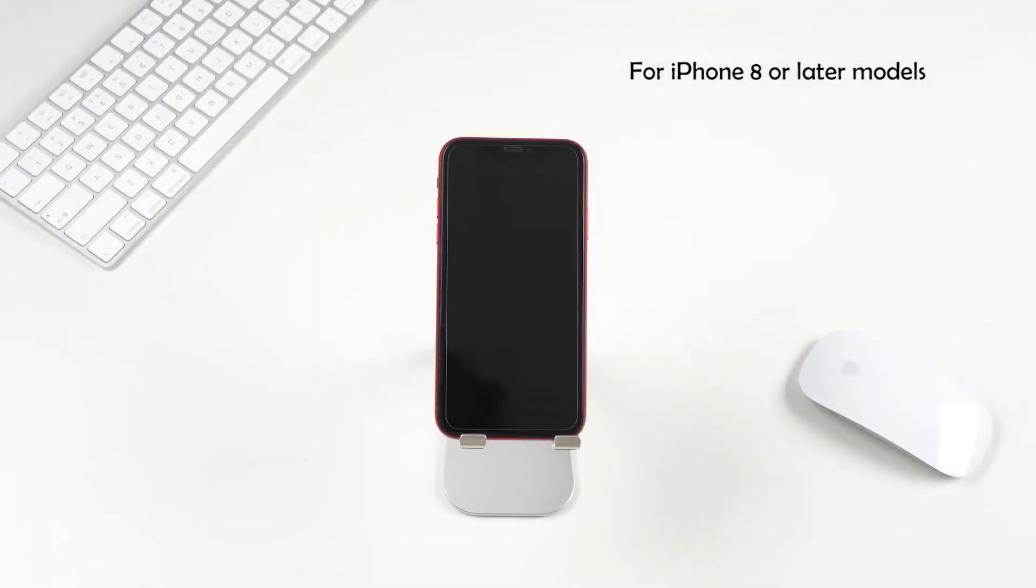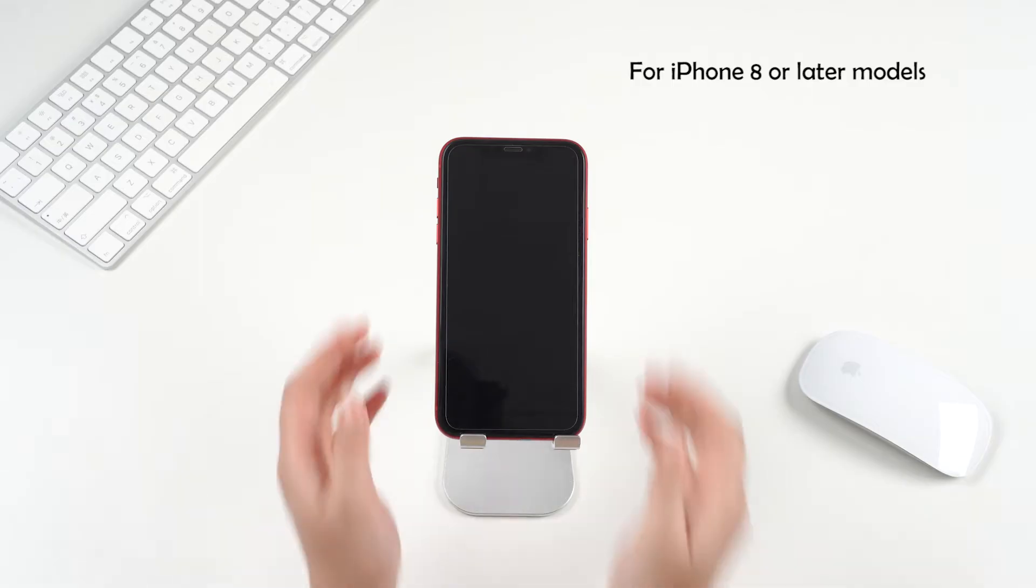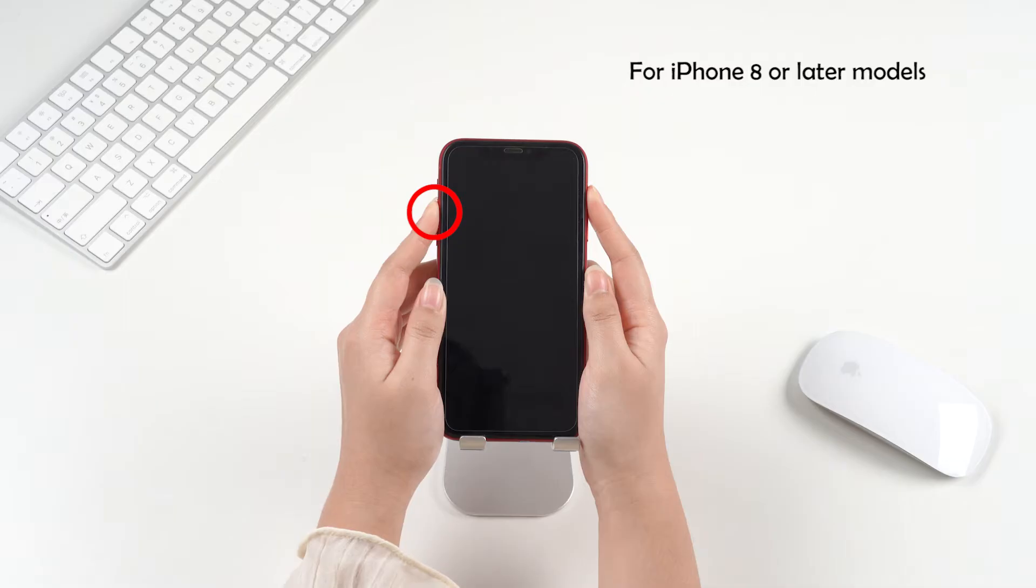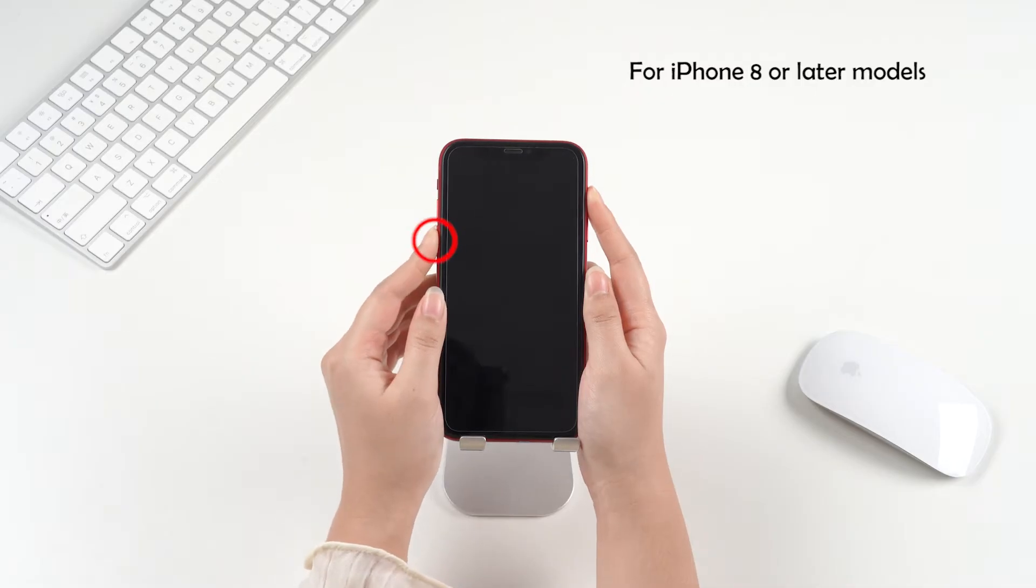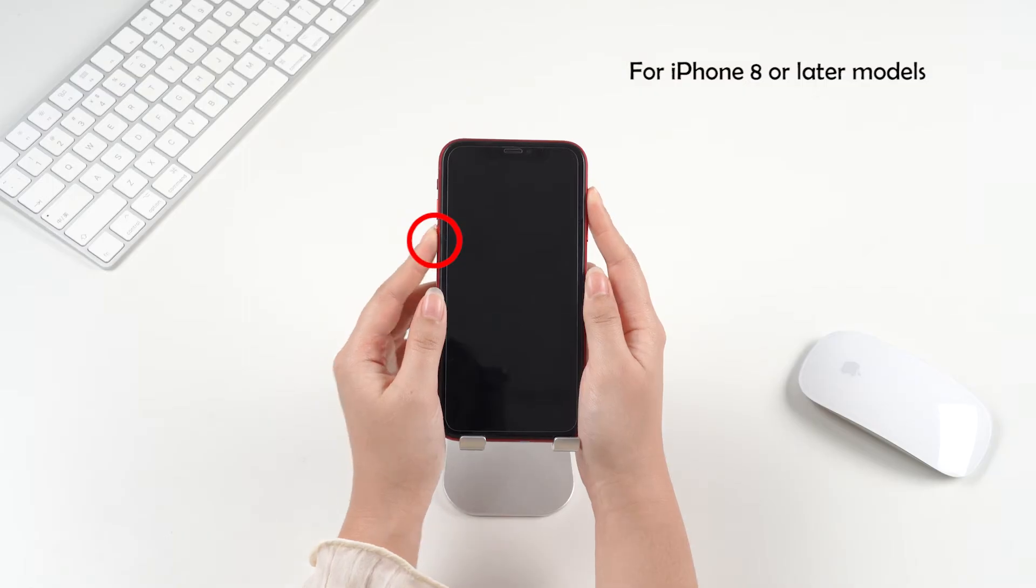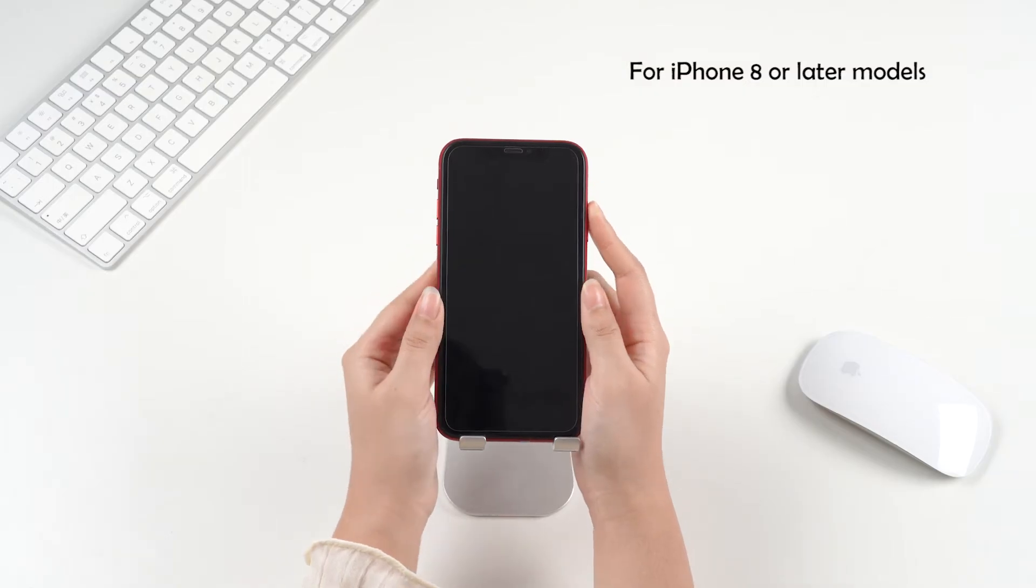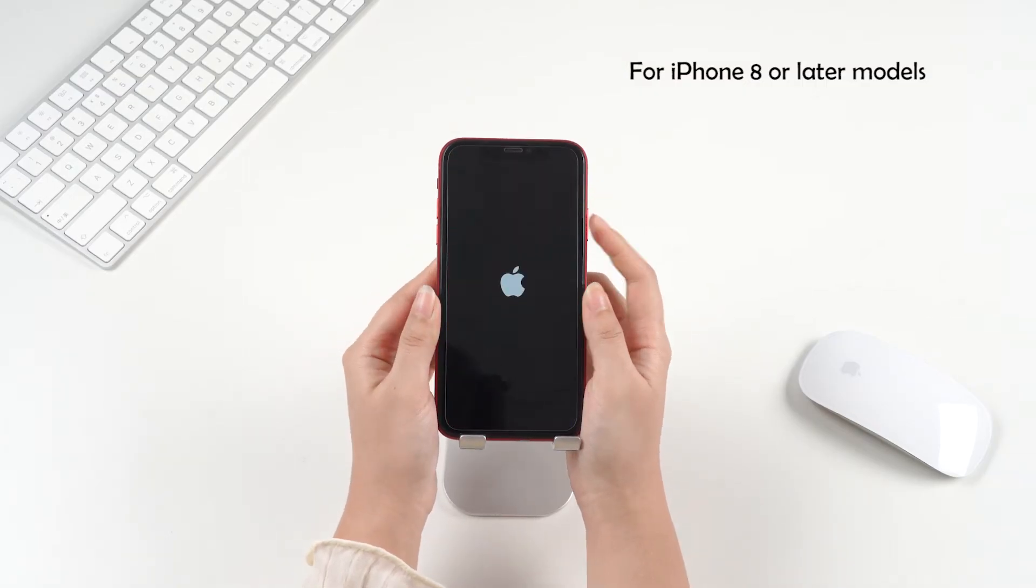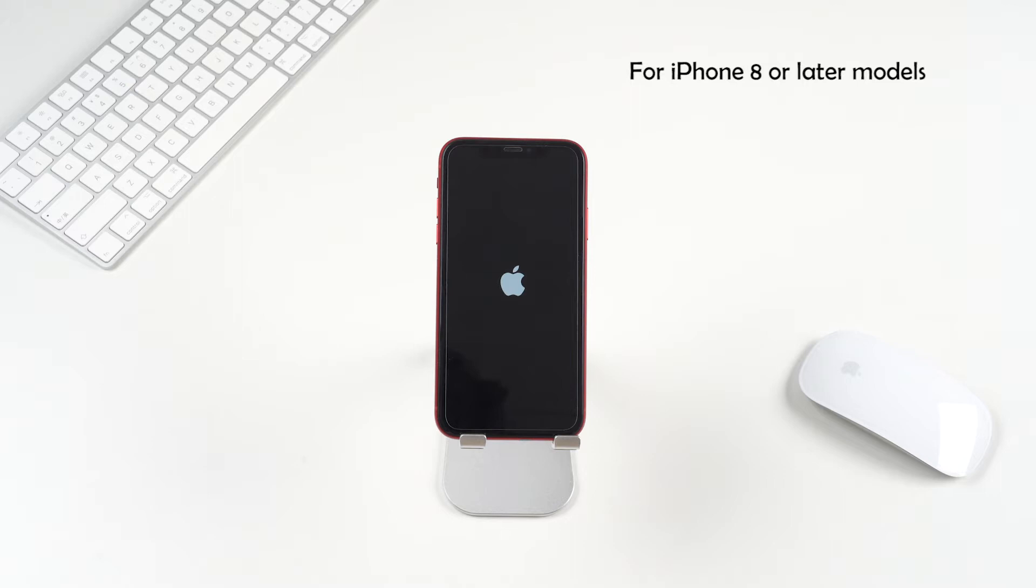For iPhone 8 or later models, quickly press and release the volume up button, and then the volume down button. Finally, press and hold the side button until you see the Apple logo.